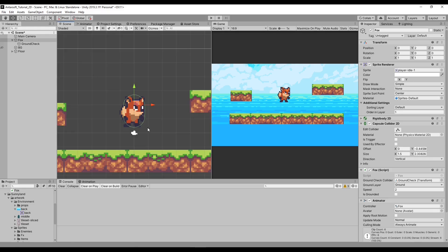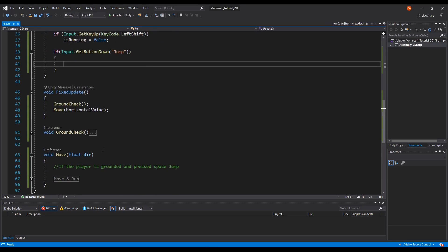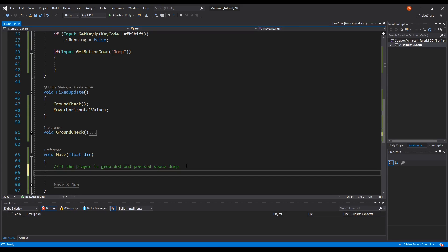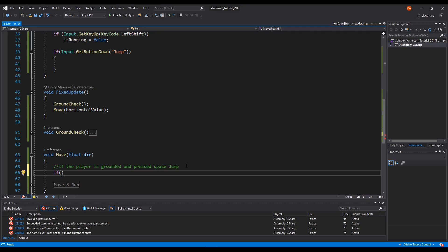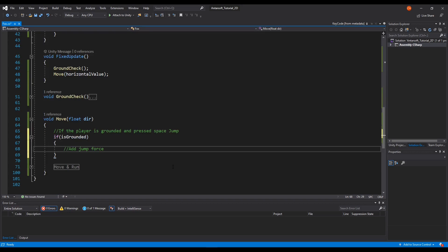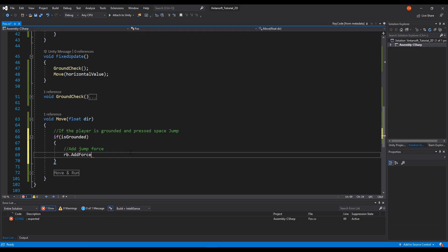So that means whenever we press Space, we need to jump. To do this we're going to embed the mechanic here. We can only jump when we're grounded — so if IsGrounded, we add jump force. When jumping we have to access the Rigidbody, and there's a feature called AddForce. AddForce basically adds a force to the GameObject that has the Rigidbody.